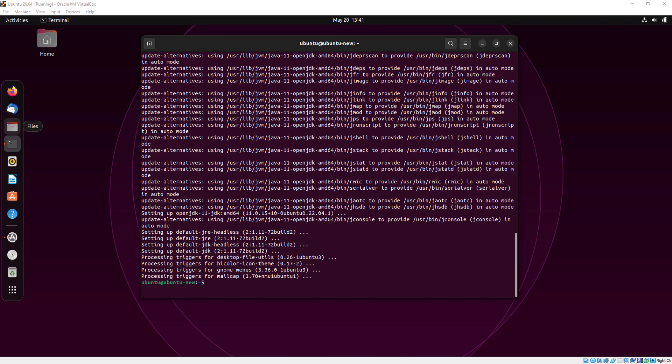We have successfully installed Java JDK and now I'm going to run a command.